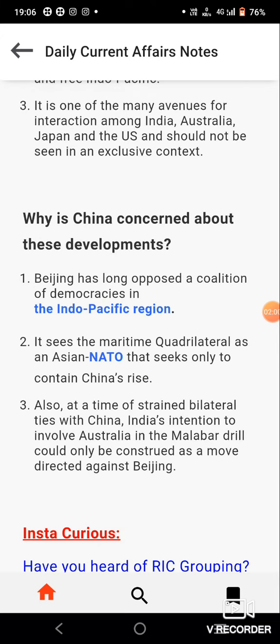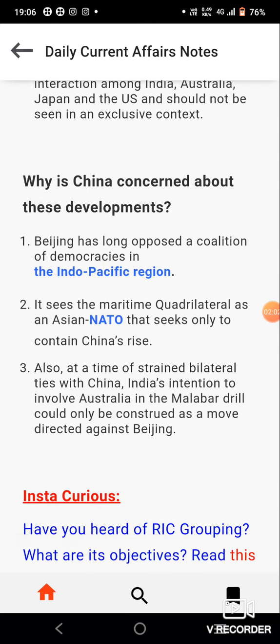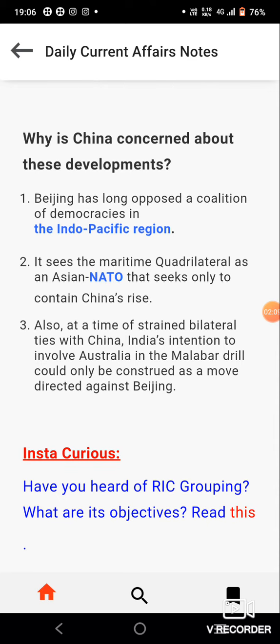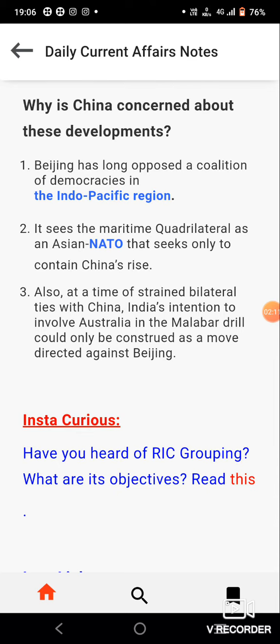While China is concerned about these developments, Beijing has long opposed a coalition of democracies in the Indo-Pacific region. It sees the maritime quadrilateral as an Asian NATO that seeks only to contain China's rise. Also, at a time of strained bilateral ties with China, India's intention to involve Australia in the Malabar drill could only be construed as a move directed against Beijing.